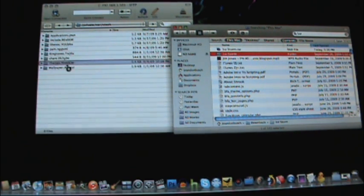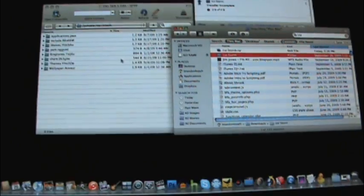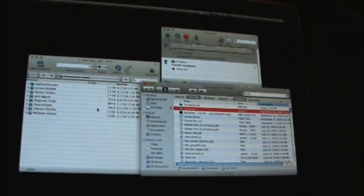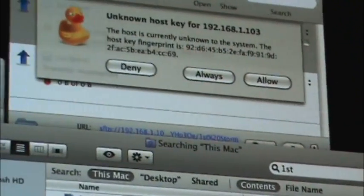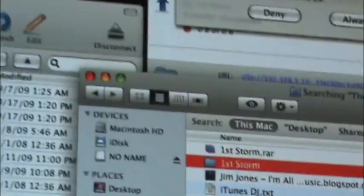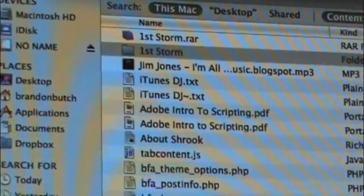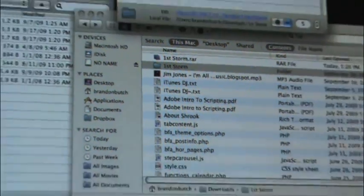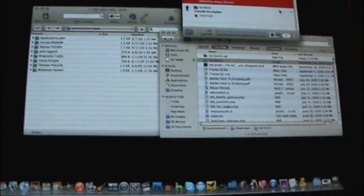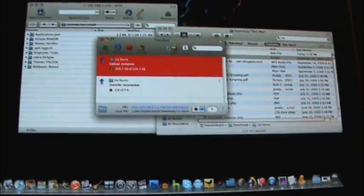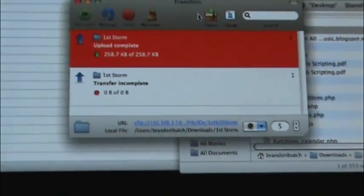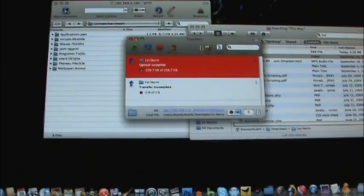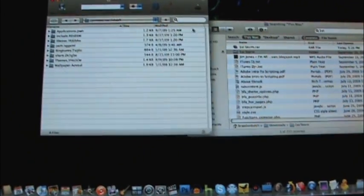Now, once it's in Themes, it will do something like that up there. Unknown host key. Just hit Allow. And it will do that. And then it will say Upload Complete. So, after you're done with that, just X out.